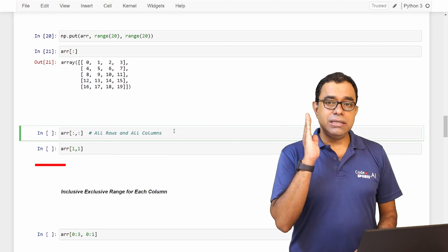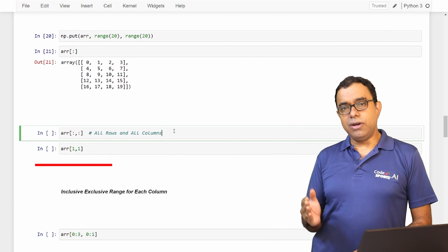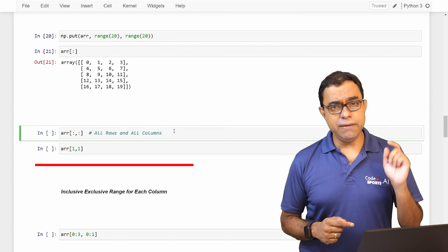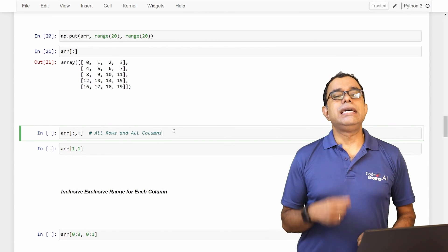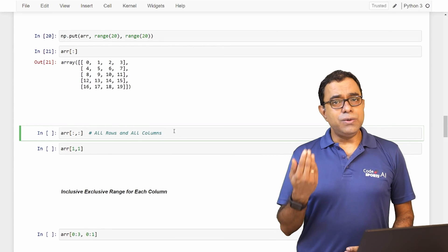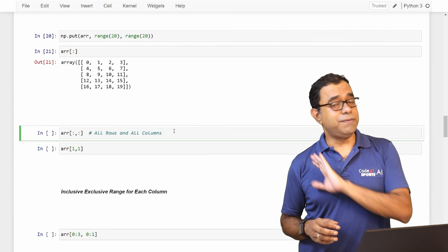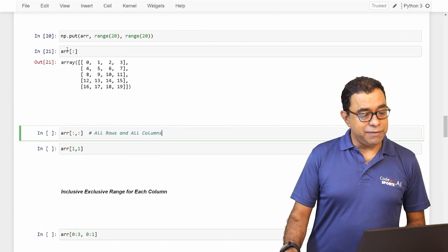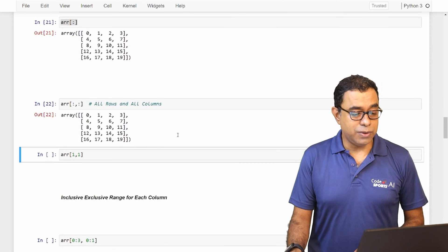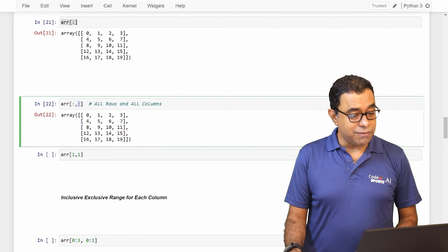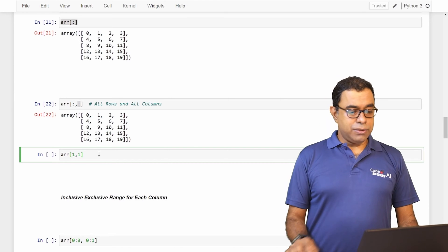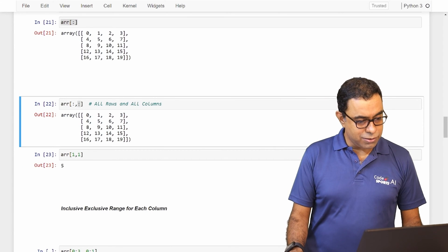A 2D array means one more dimension — there are rows and there are columns. In the case of a 1D array, we used one colon. For 2D arrays, we use two colons separated by a comma. For 3D arrays, we use three colons. The first colon determines rows, the second colon determines columns. So ARR[:, :] means all rows and all columns. ARR[1, 1] means the first row, first column element, which is 5.